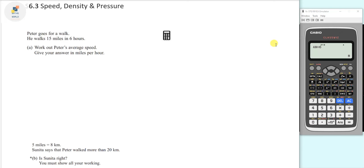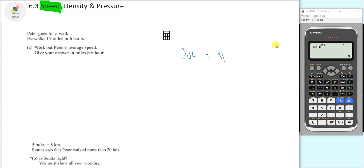Work out Peter's average speed, give your answer in miles per hour. We're focused on speed, so we need to use the formula: distance equals speed times time.